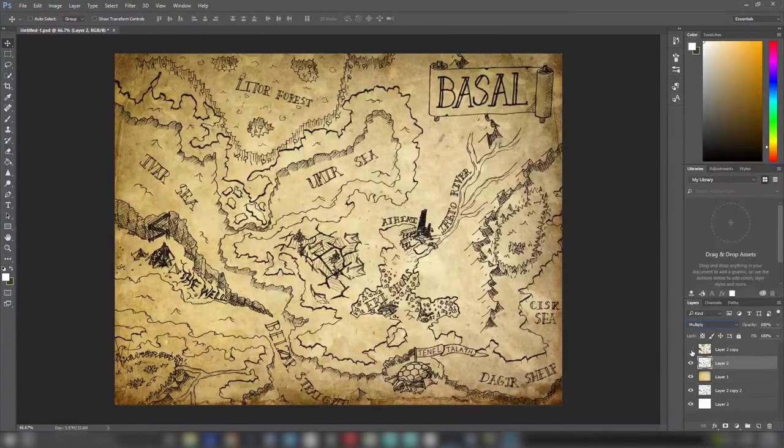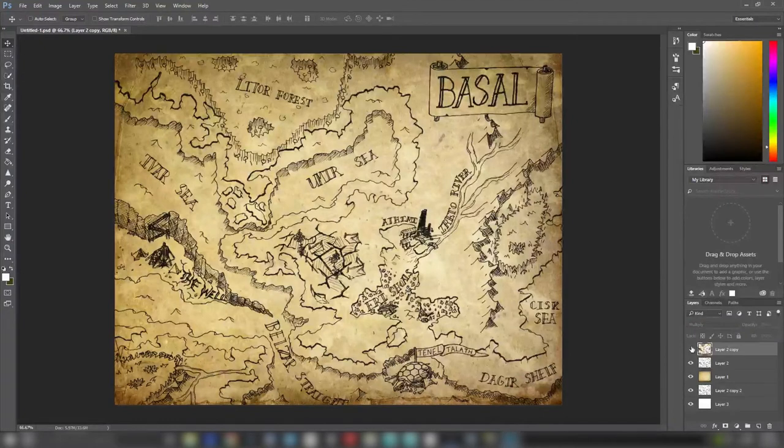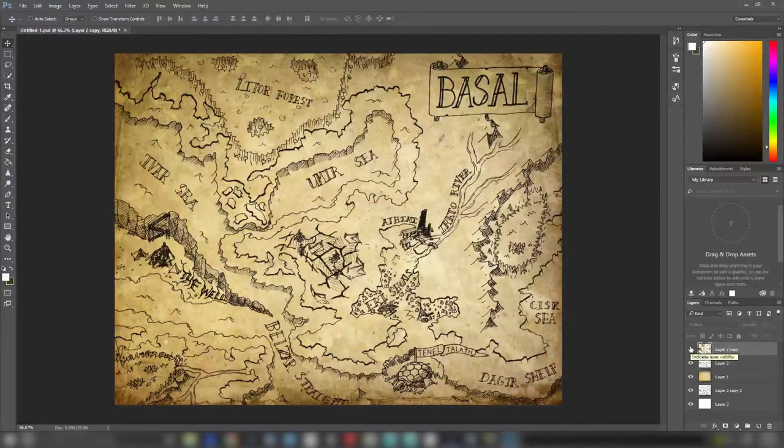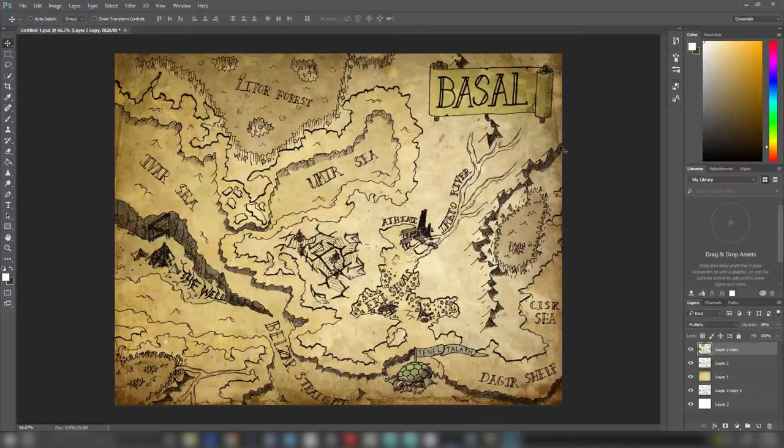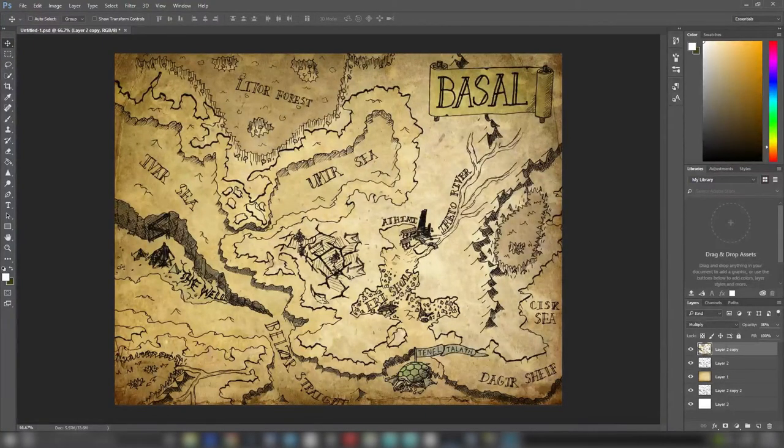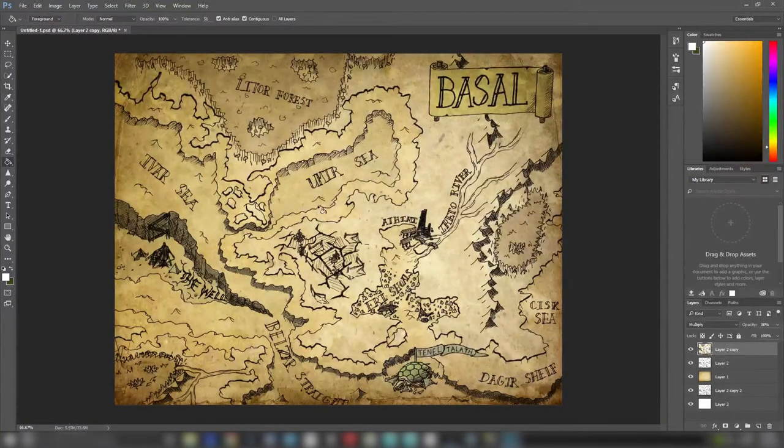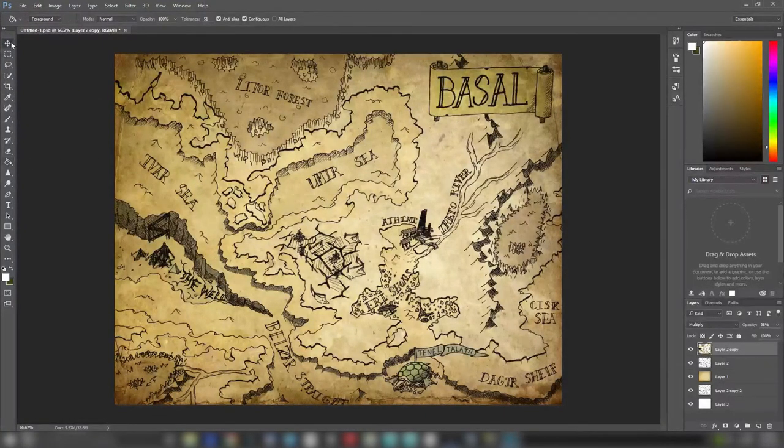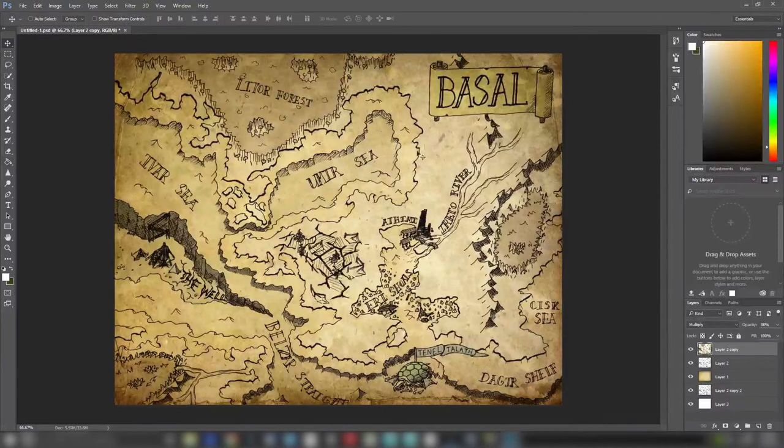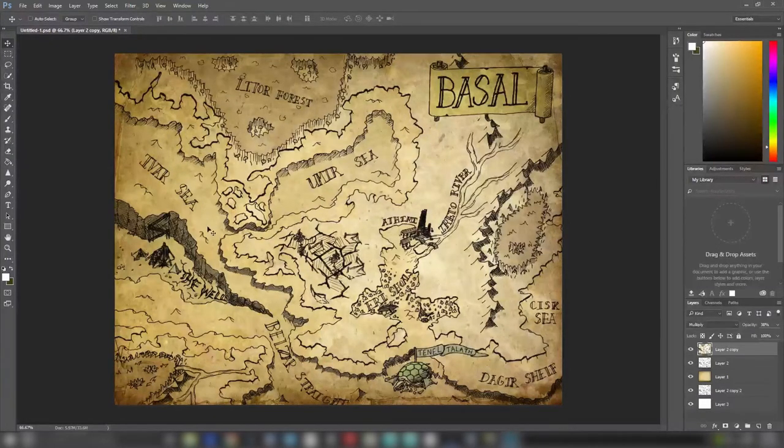So I took a separate layer that also had multiply with less opacity, and I just got my paintbrush as well as the bucket tool, and I filled in all of these layers with different shades of color.